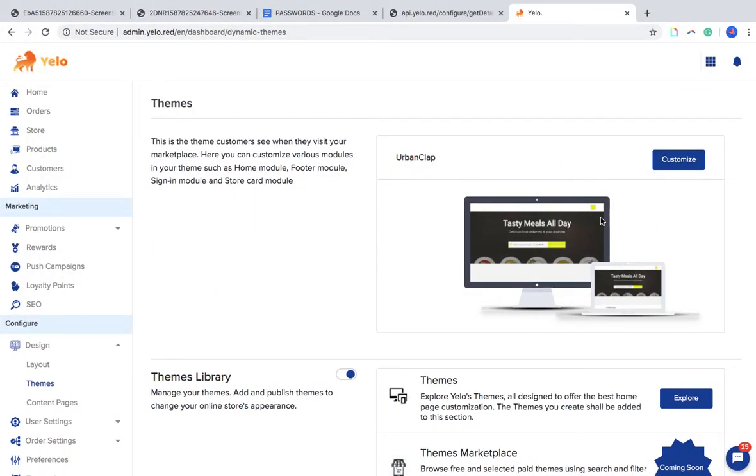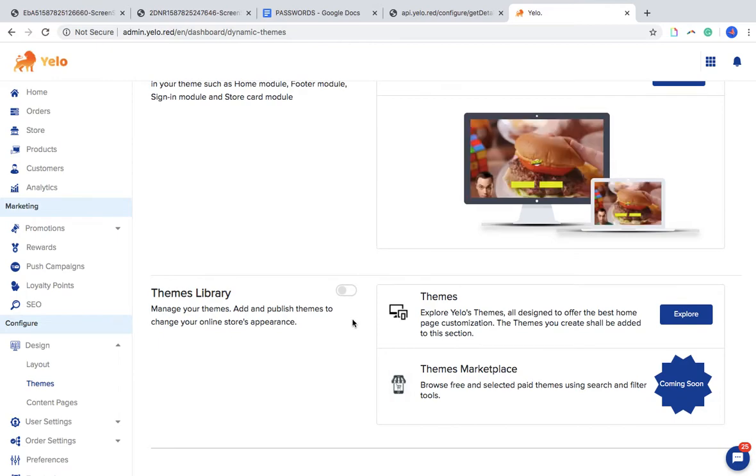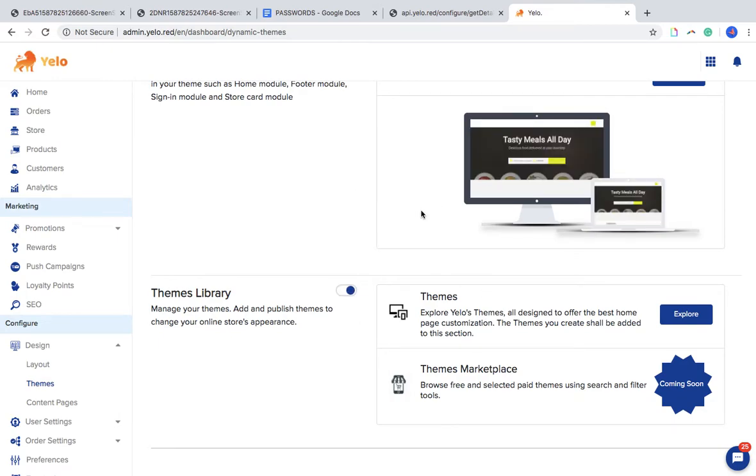Hi and welcome to Yellow. This small video is to help you out with themes. You simply have to go to the design section and then click on Themes. Toggle this particular button on to enable themes on your panels. Once this is done, you can just go to Explore and check on your expected or most liked themes.